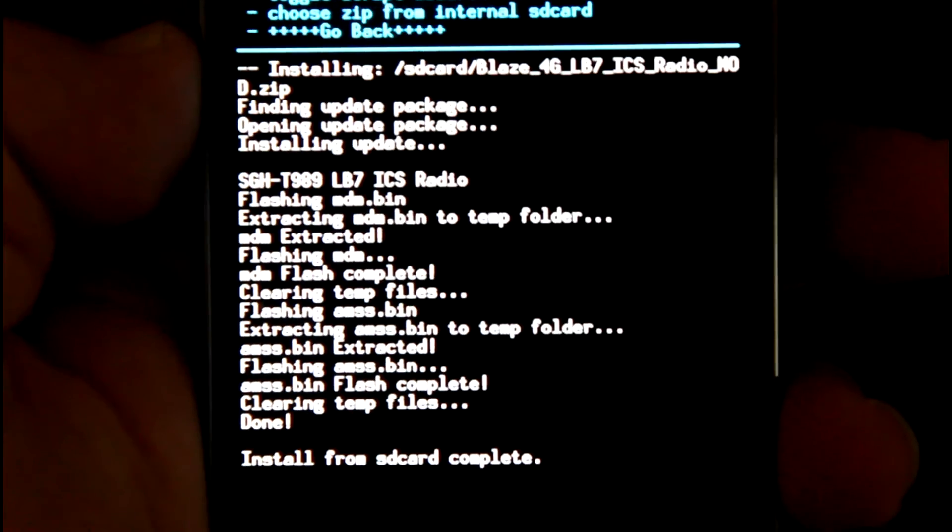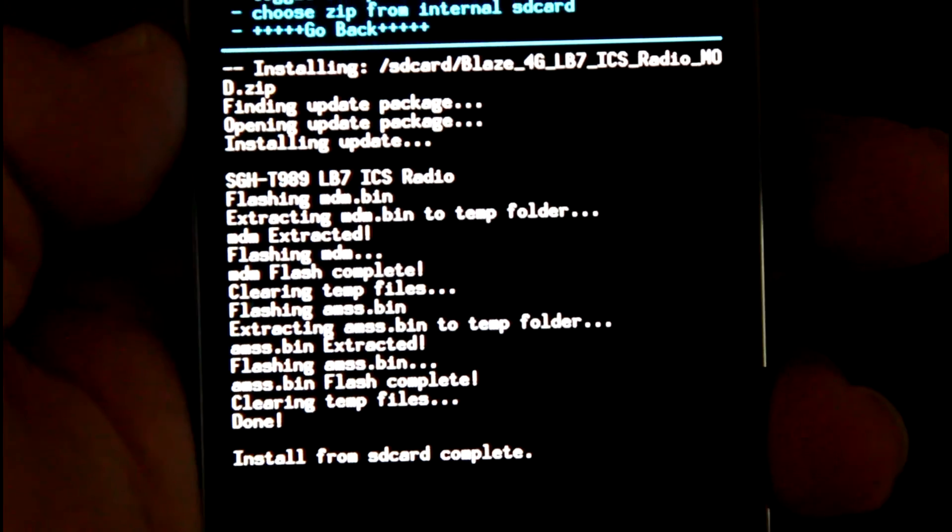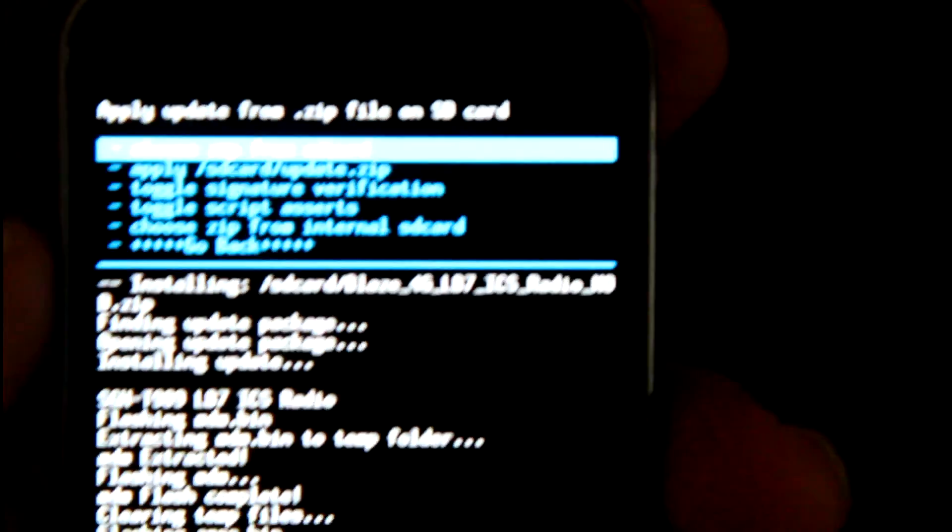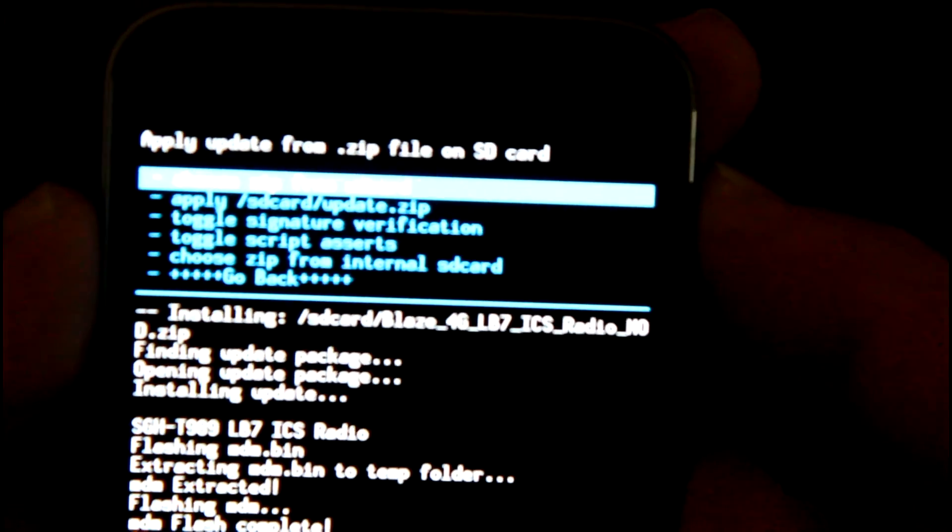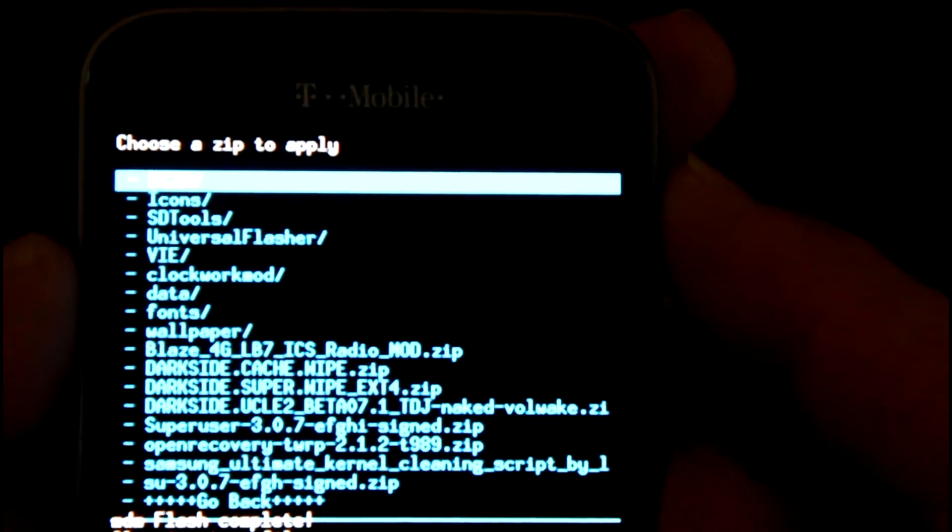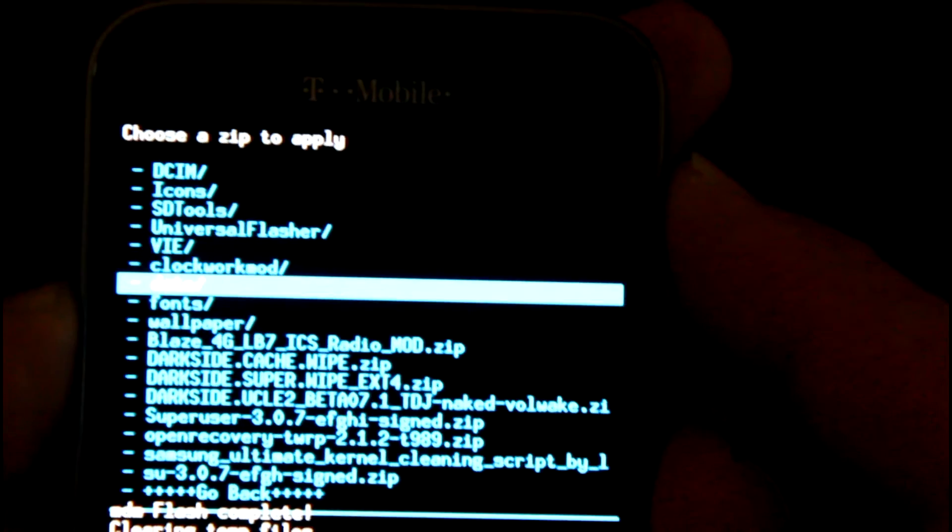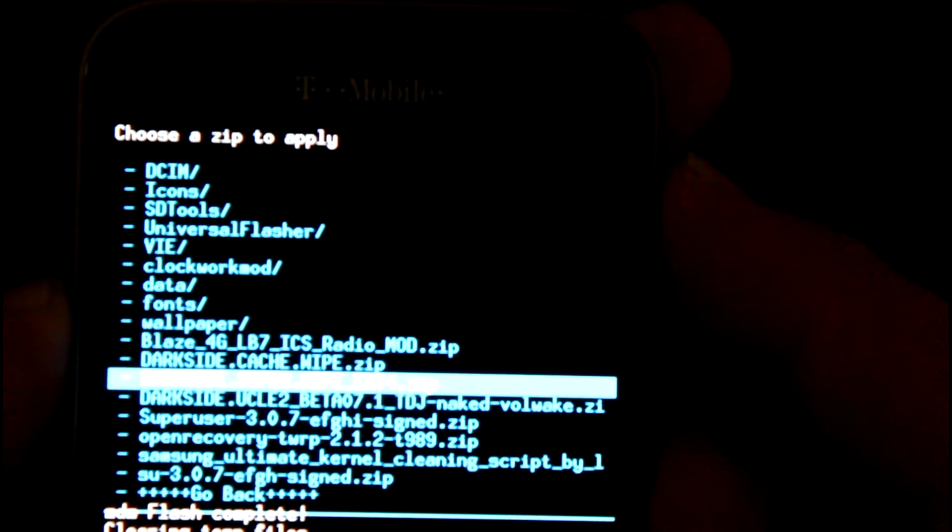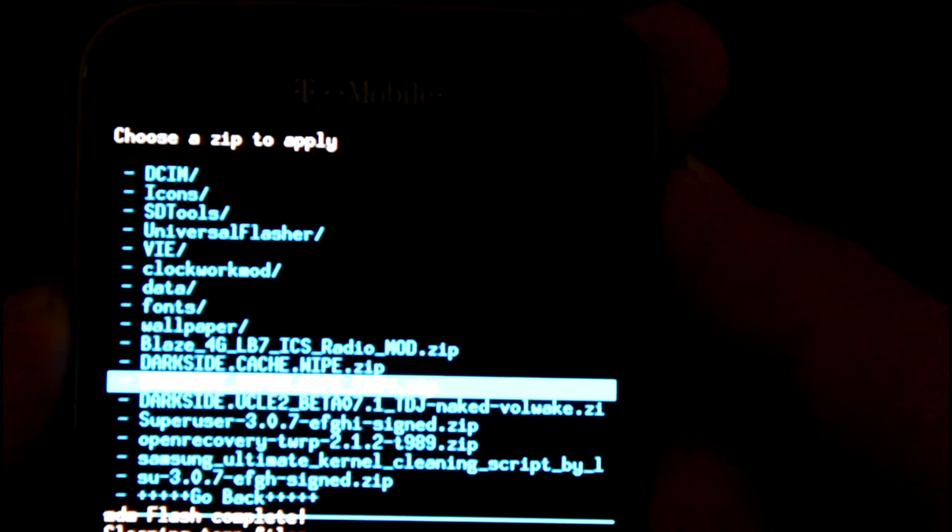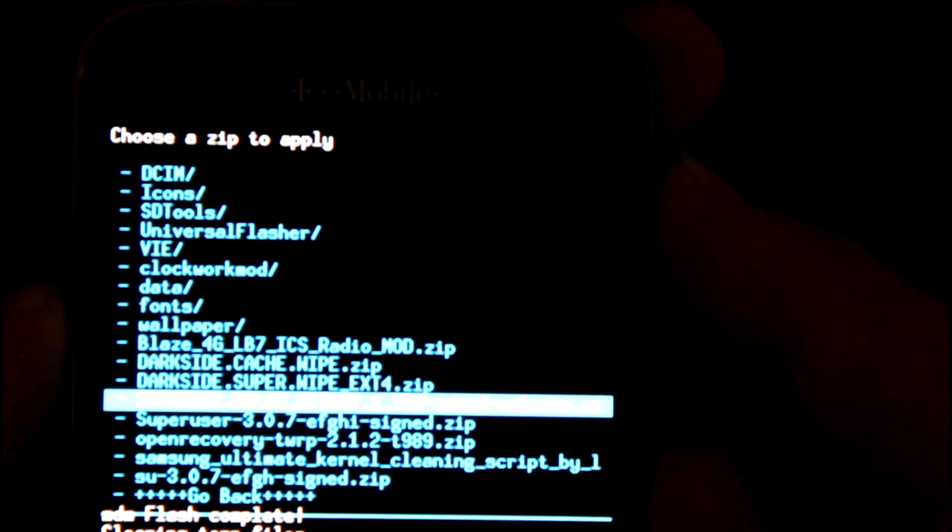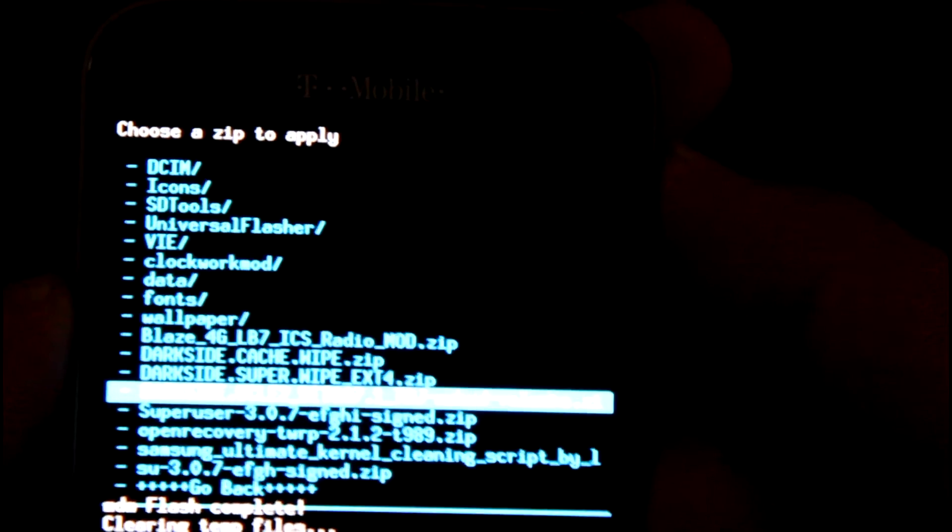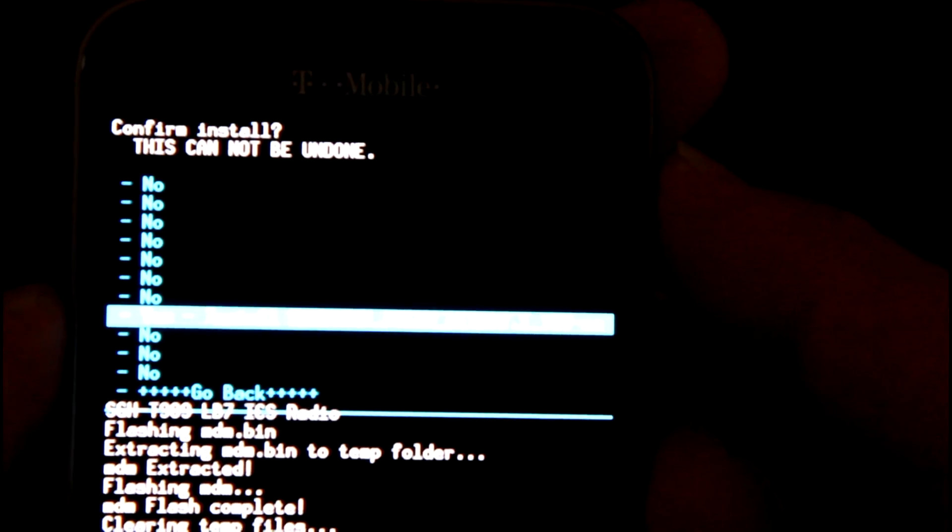So run through, flash. After that gets done, we are going to flash the ROM. I did a long video before, I'm not going to make you watch the whole thing. Basically choose zip from SD card, we're going to scroll down to the UC LE2 Beta 07.1 and we're going to select that, scroll down to install, and start letting the ROM run. And we'll be back as soon as it's done.